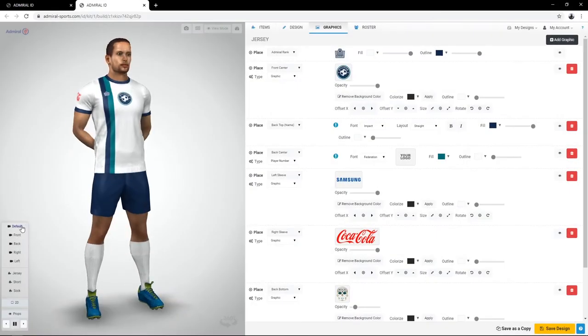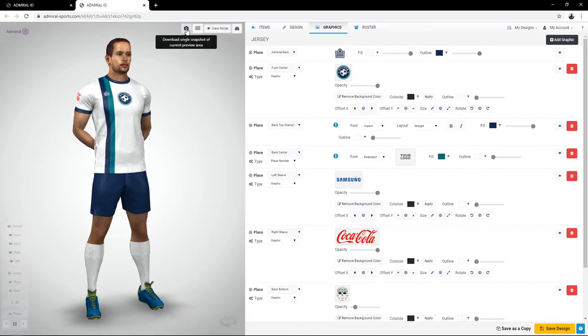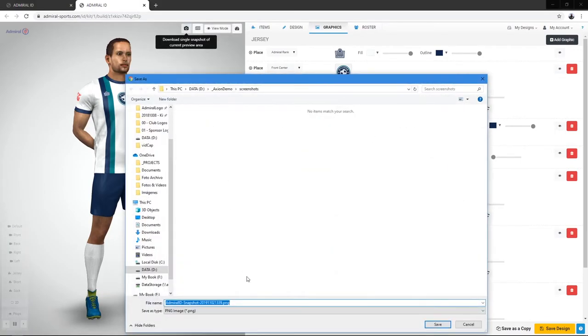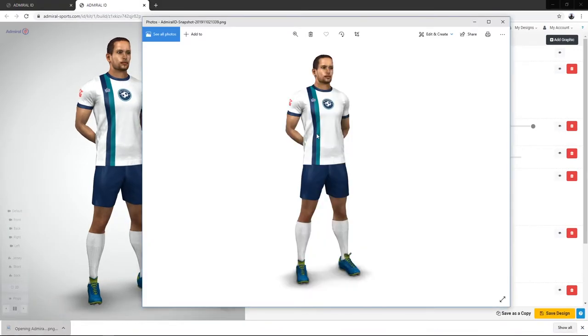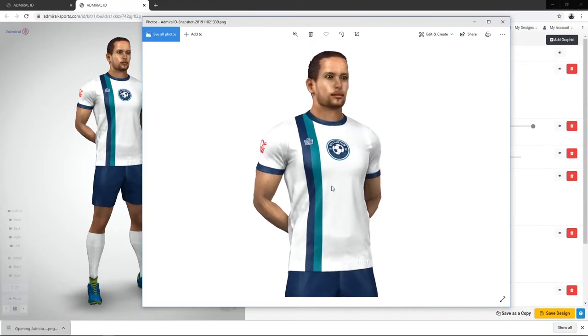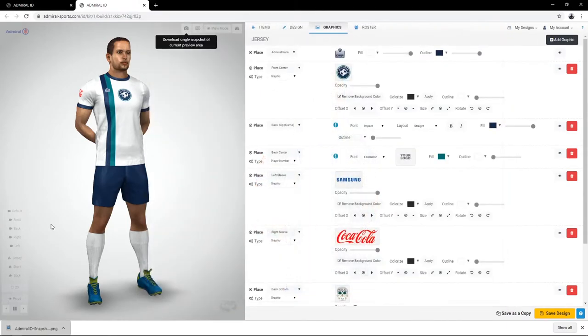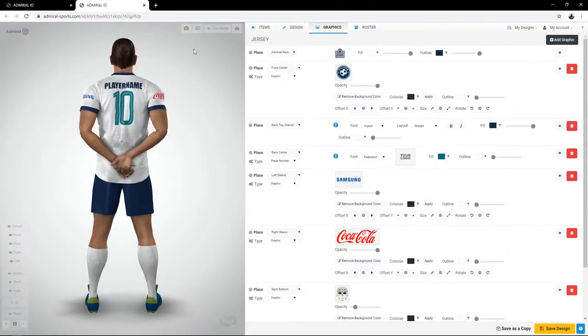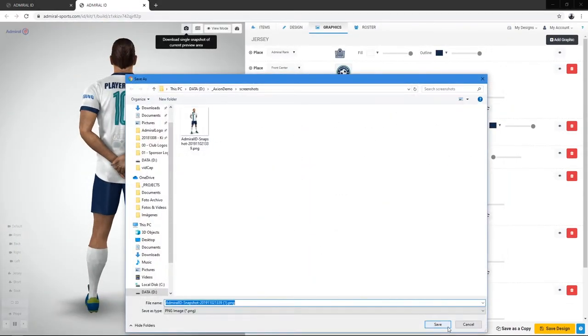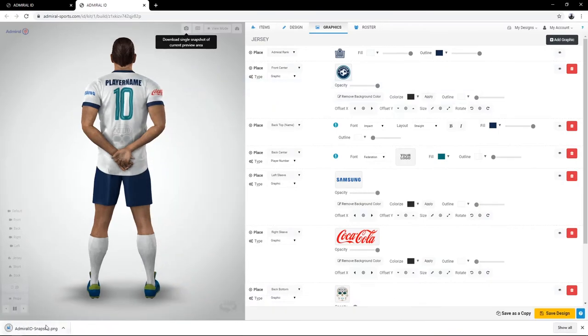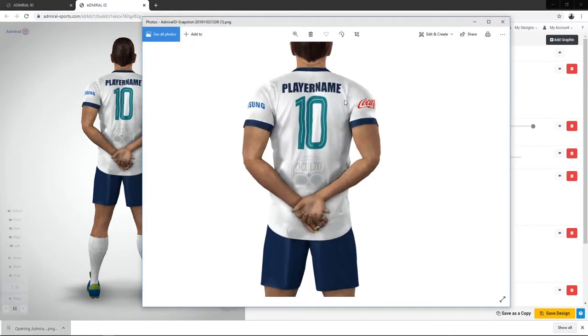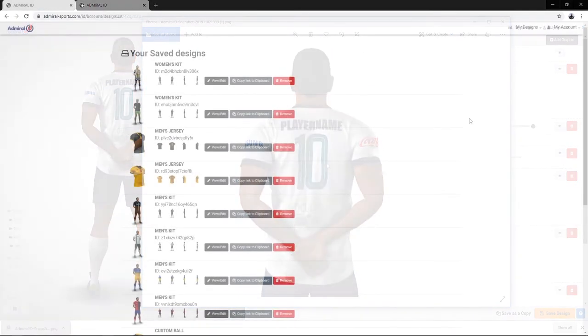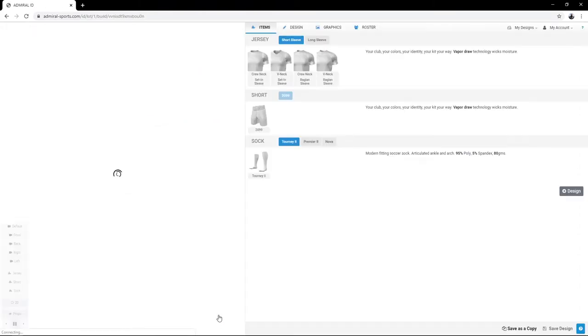Save HD screenshots of any view of your design. Load saved designs and modify them.